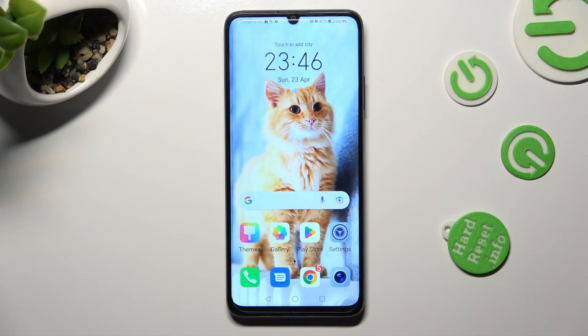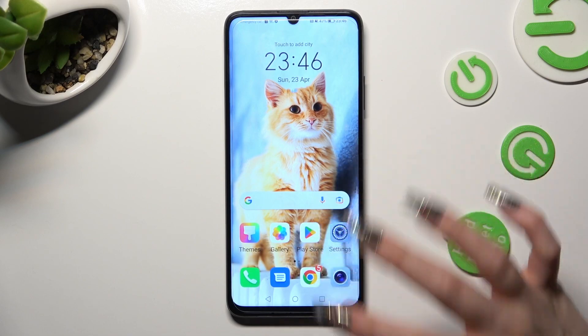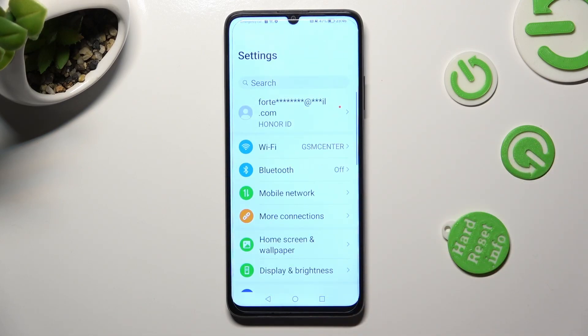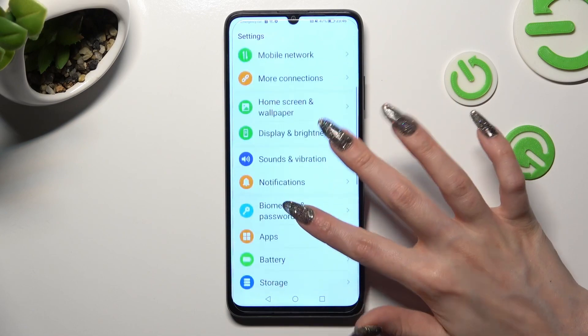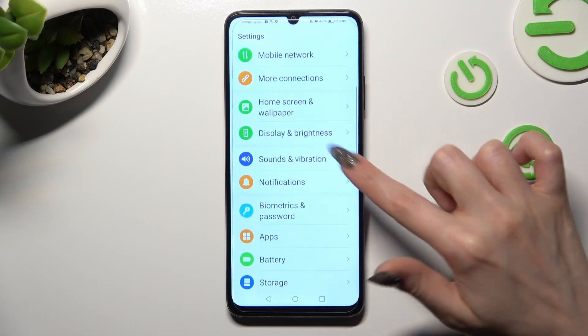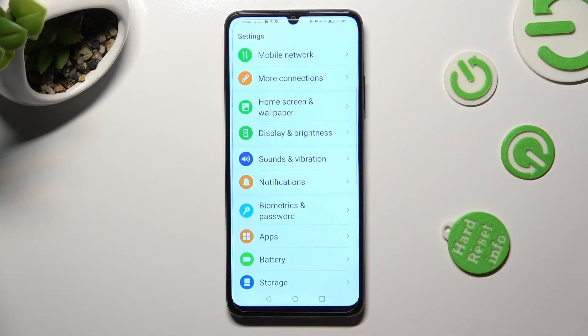You need to begin by opening device settings. In them scroll down just a bit to access notifications.